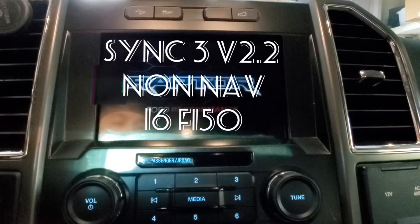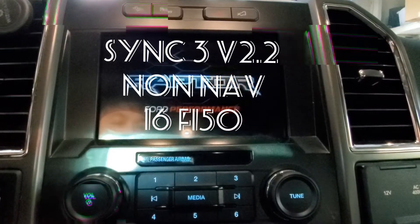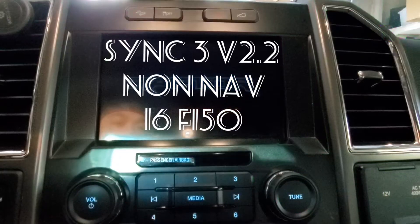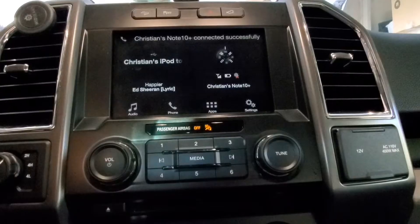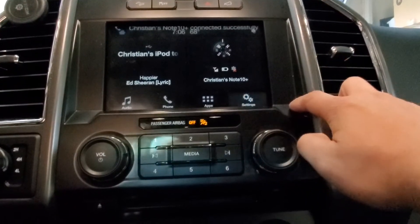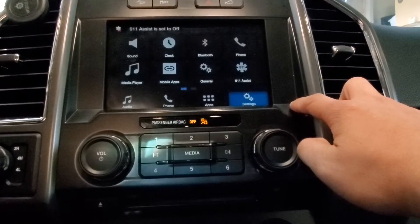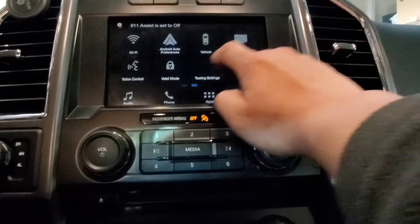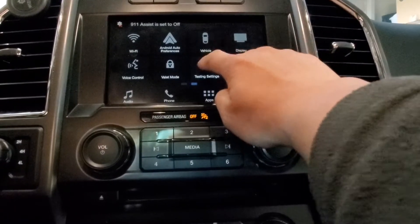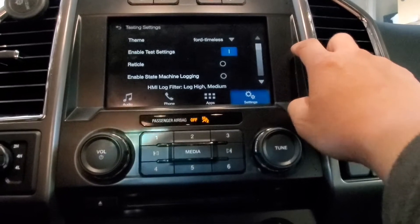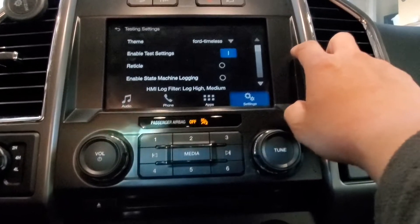There you go, it's a Raptor theme, and this is an XLB. This is the Sync 3 v2.2, and you can actually change the theme. It might be loading my contacts, that's why it's kind of slow.